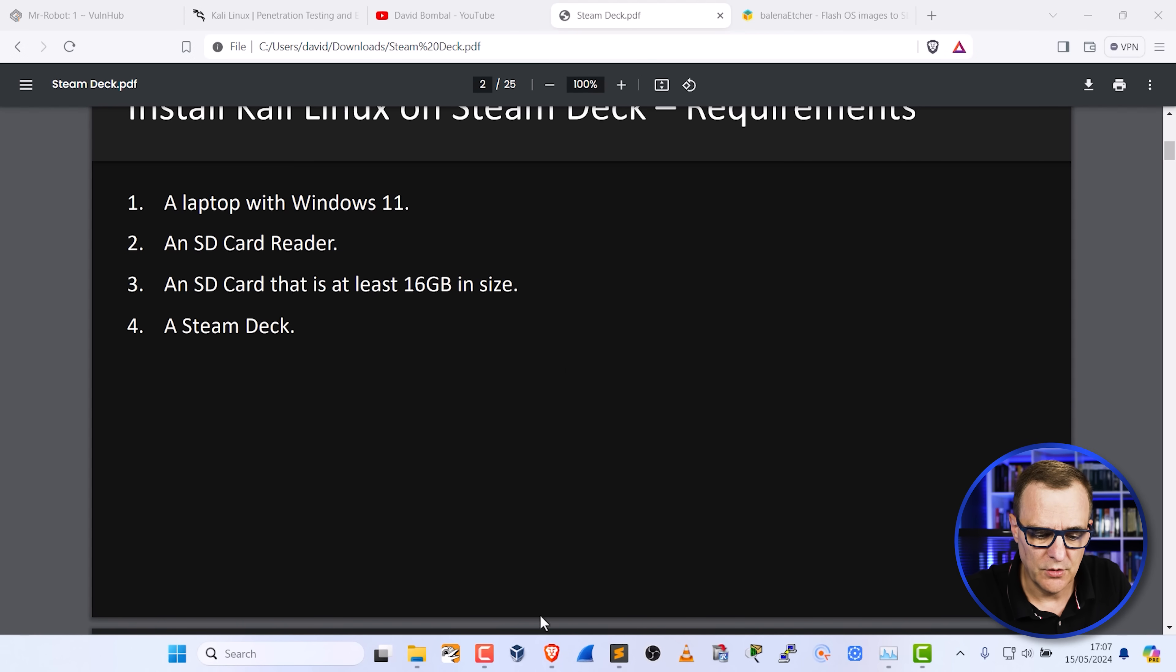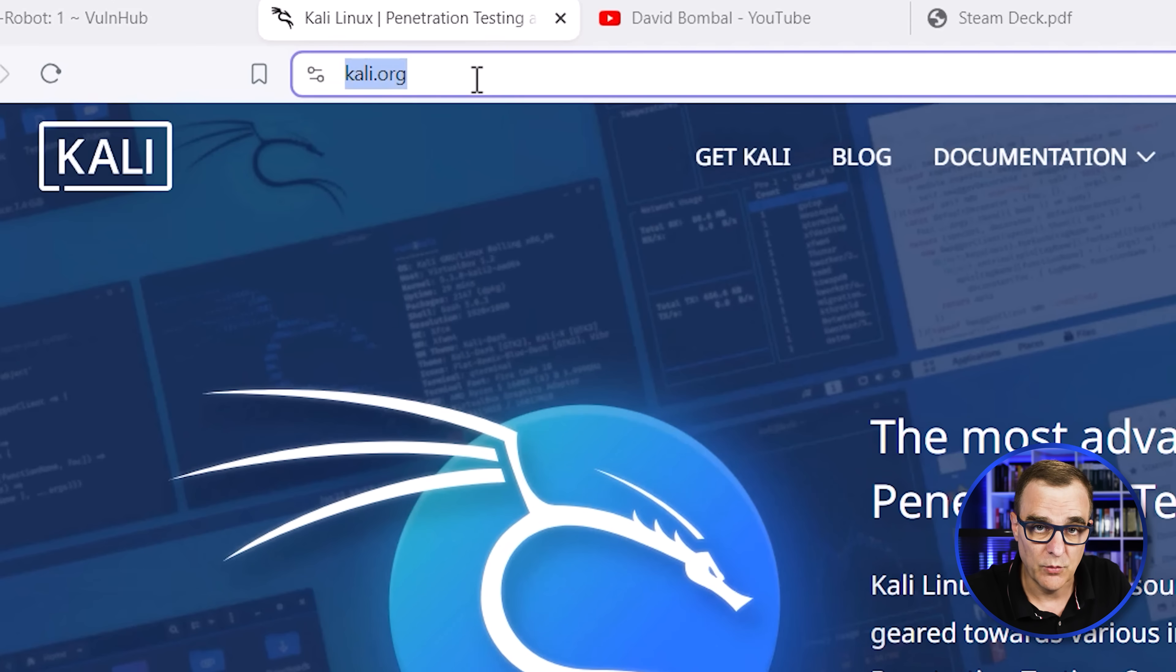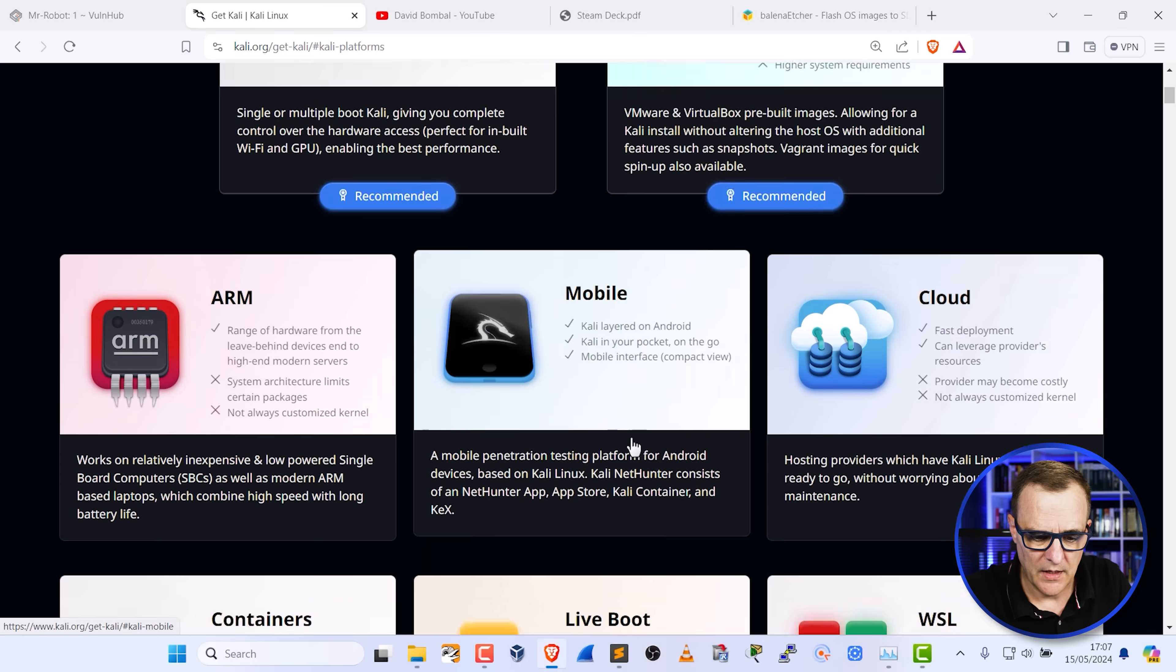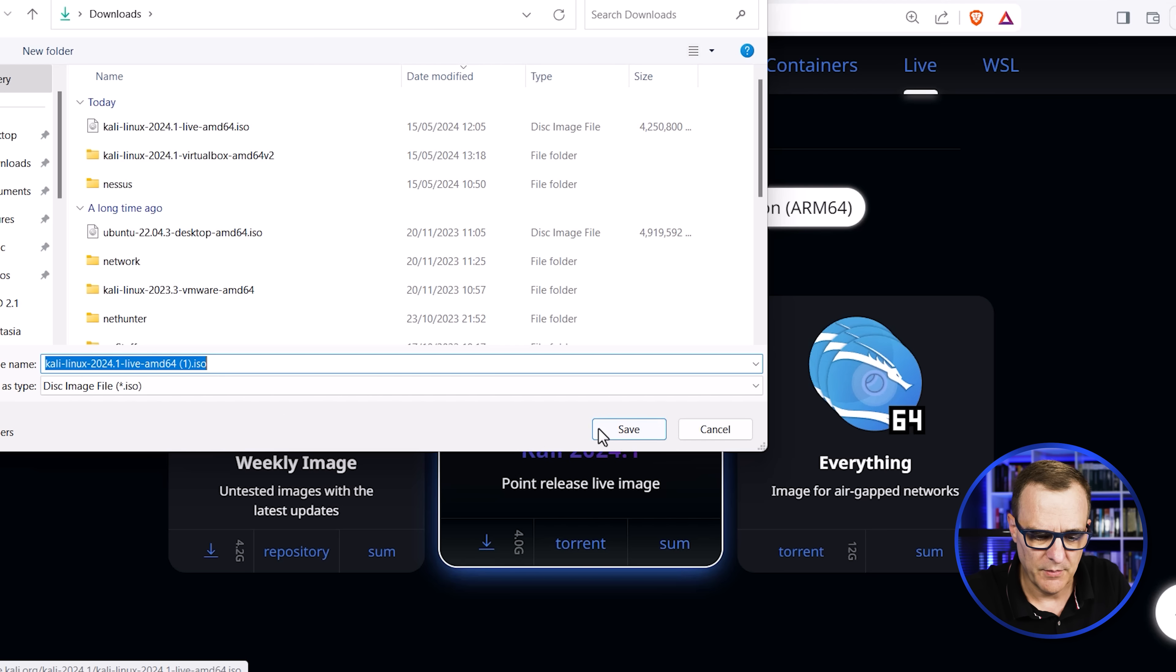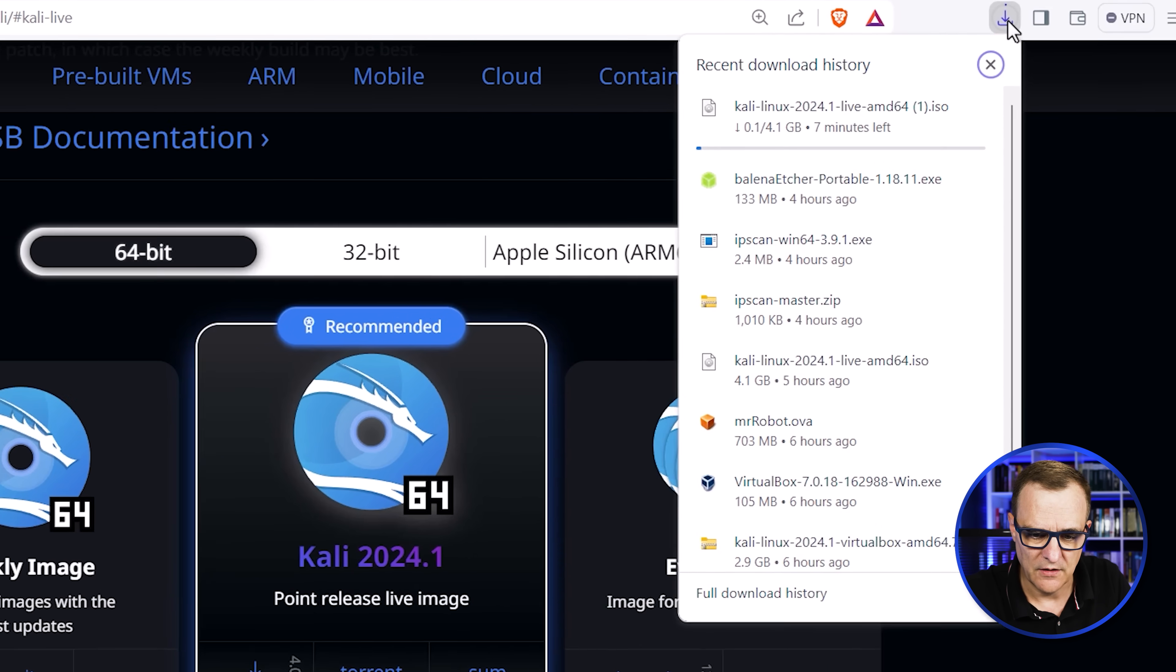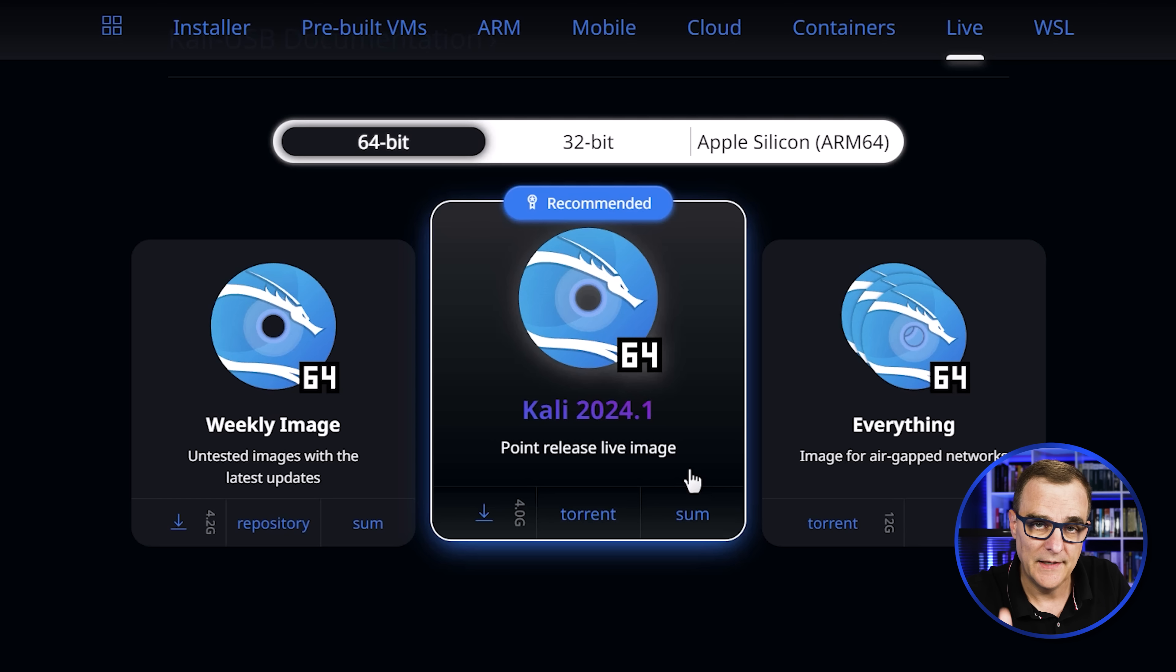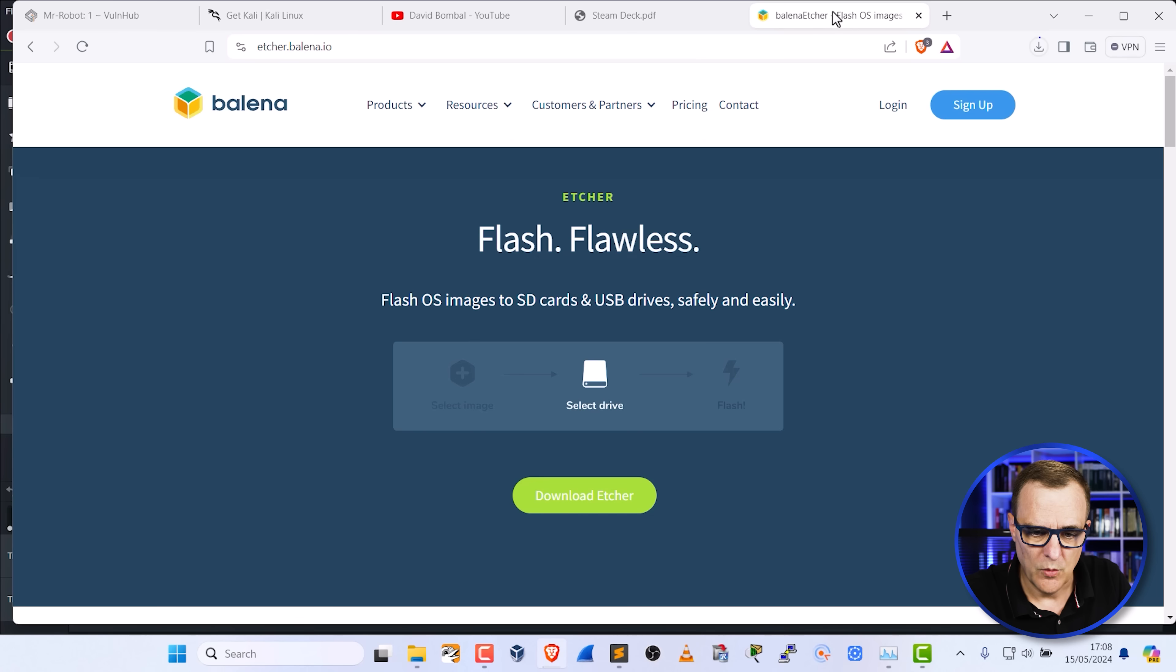But what we need to do is download Kali Linux. So on the Kali Linux website, Kali.org, click on download. What you're going to download here is the live boot. We're going to download Kali 2024.1. It's about four gig in size, they tell us. So that's now downloading. Now, when you go to the Kali website, there may be a later release than this one. Simply download the latest release of Kali and then follow the steps that I'm showing you in this video.